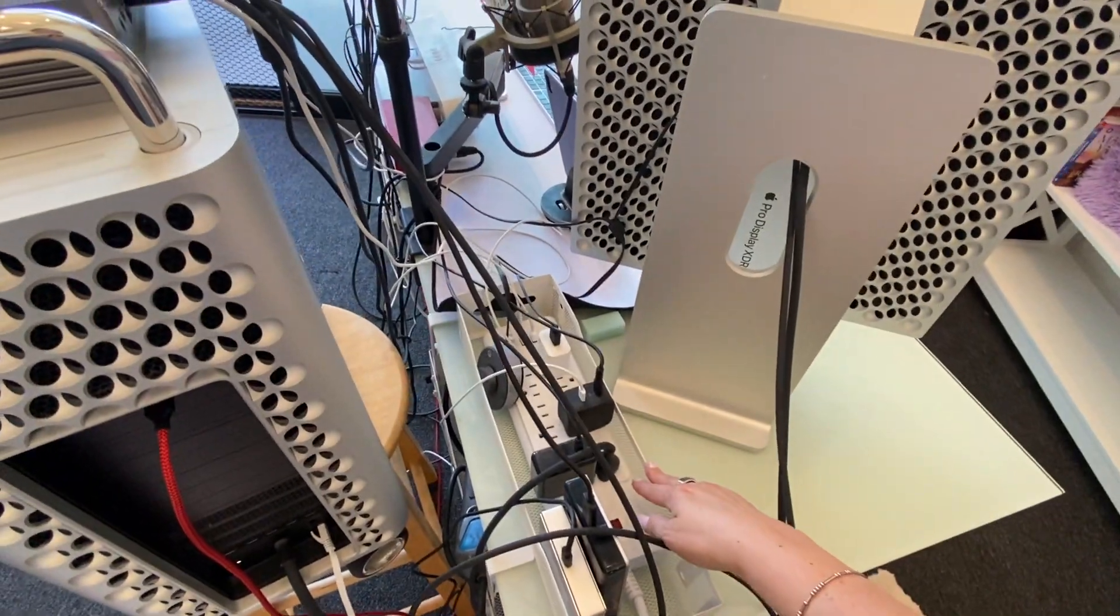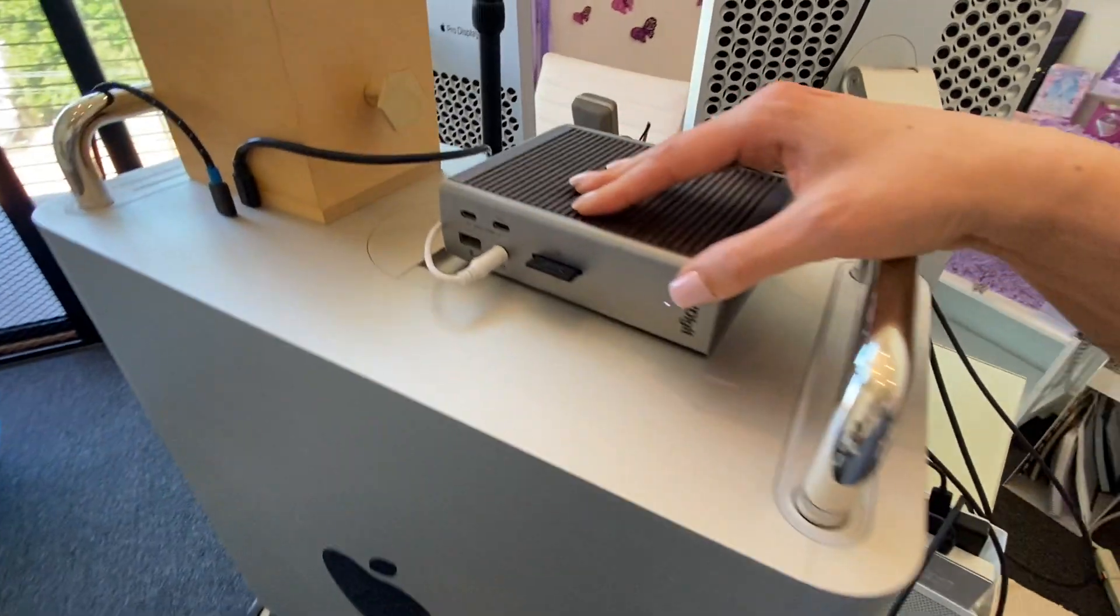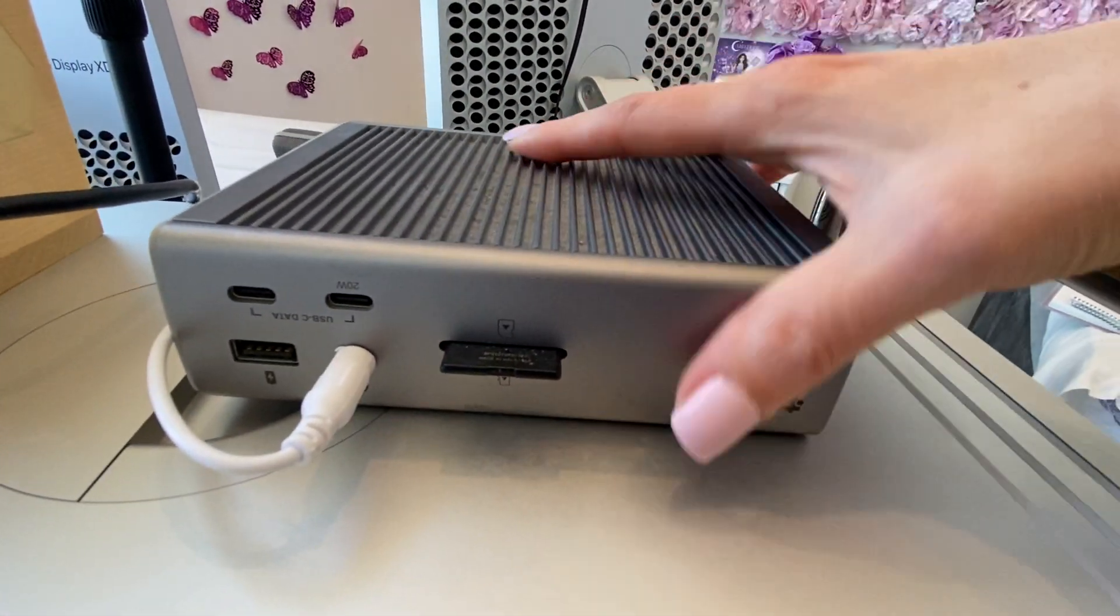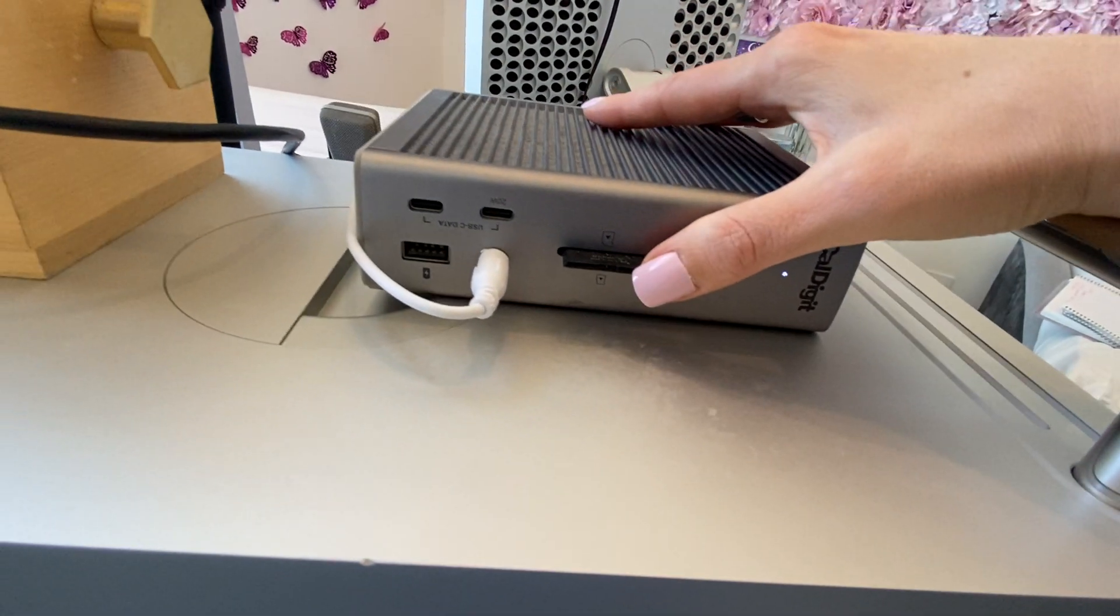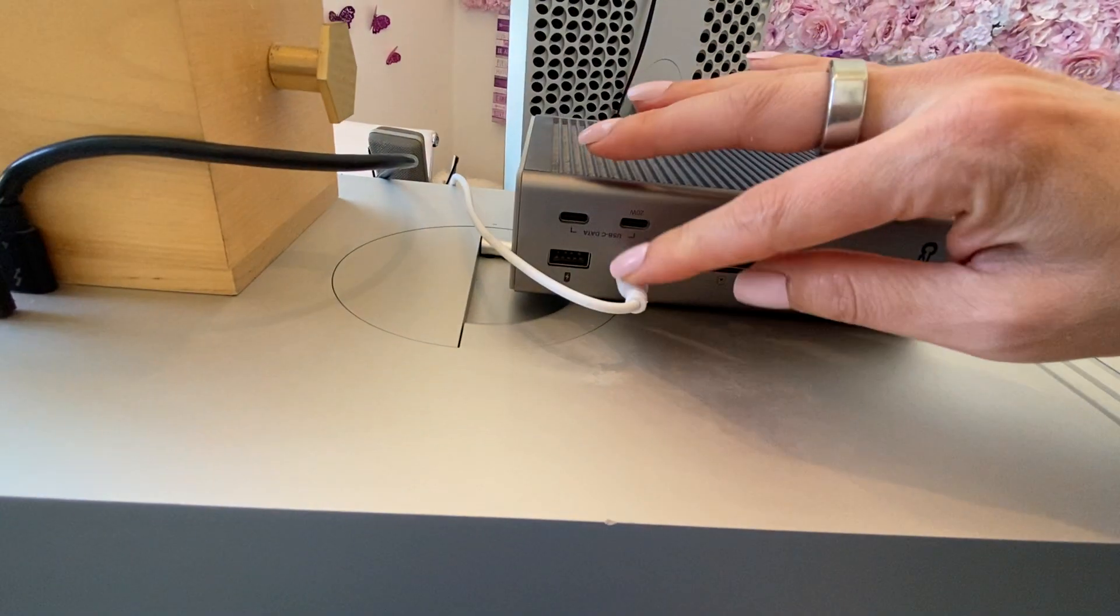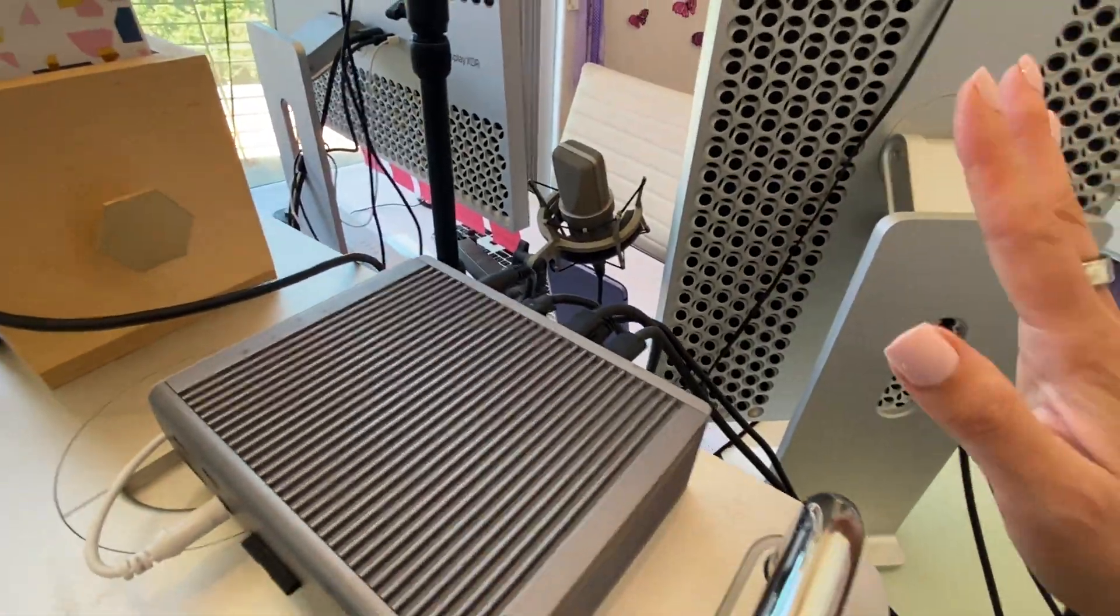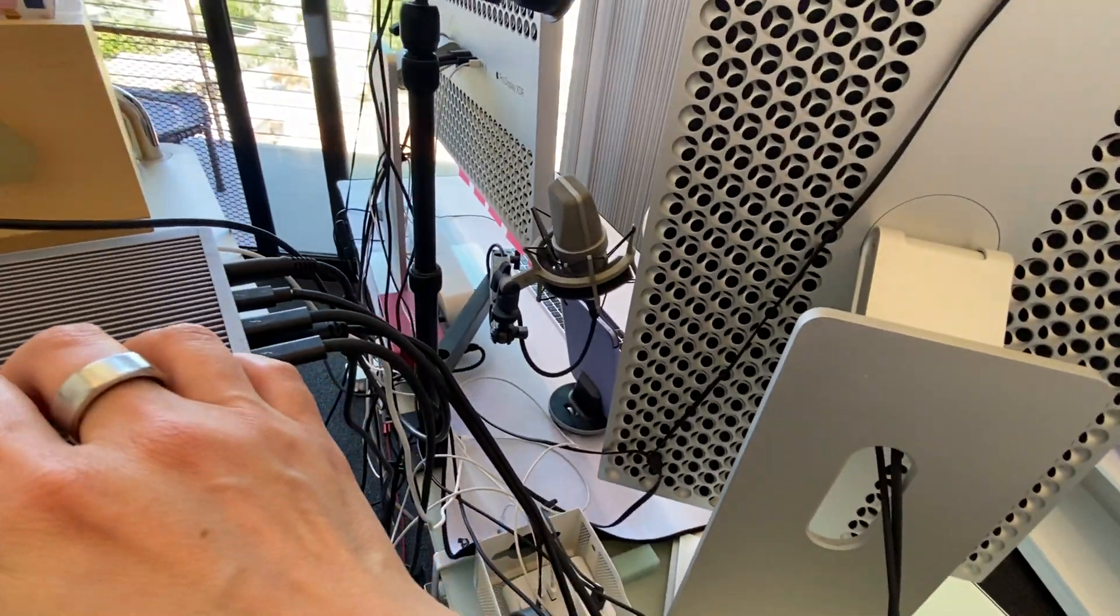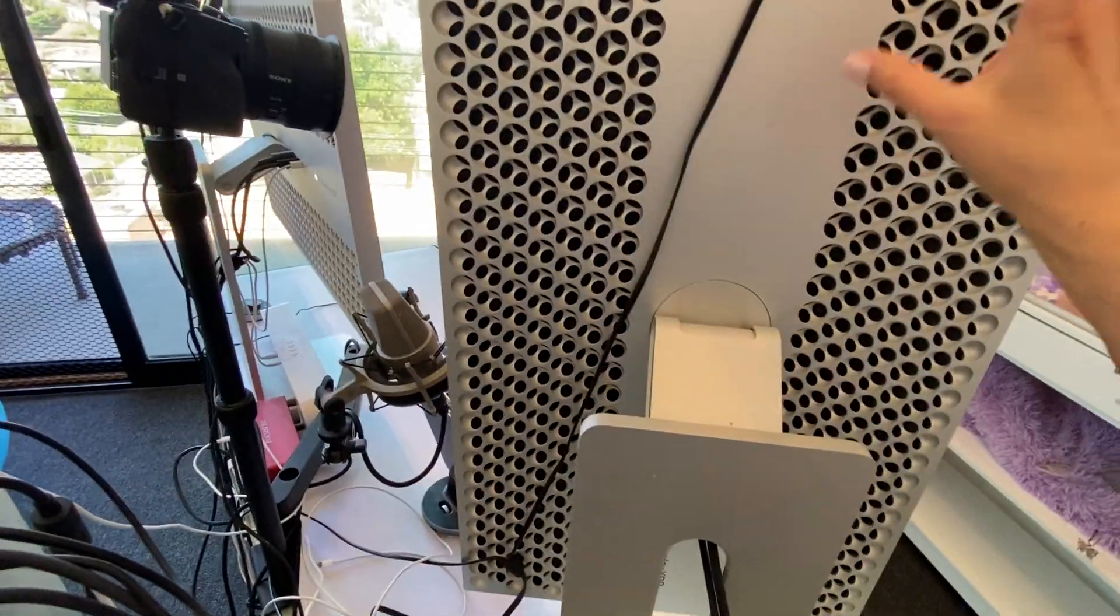This is the best purchase I have ever made: the CalDigit Hub. It is a USB hub. It has things for disks, and it has sound, and it has Thunderbolt cables. It is a huge lifesaver because I've bought the cheap ones, and those, just as you know, you get what you pay for. They don't always work that great.